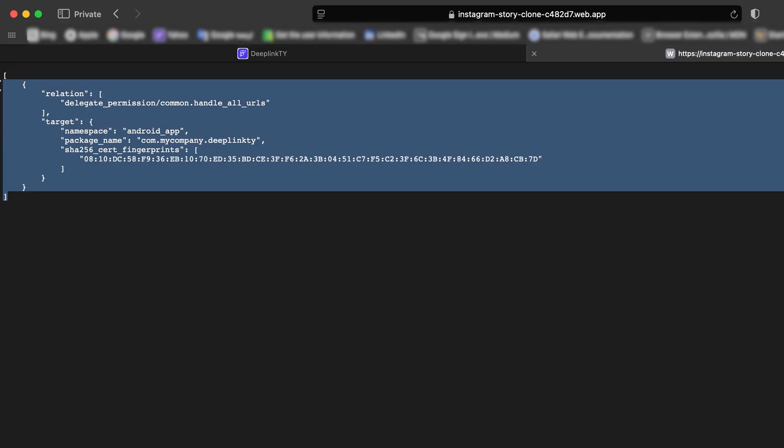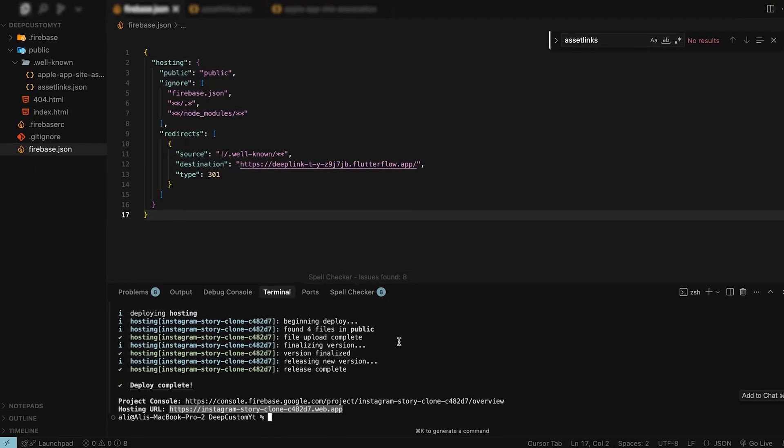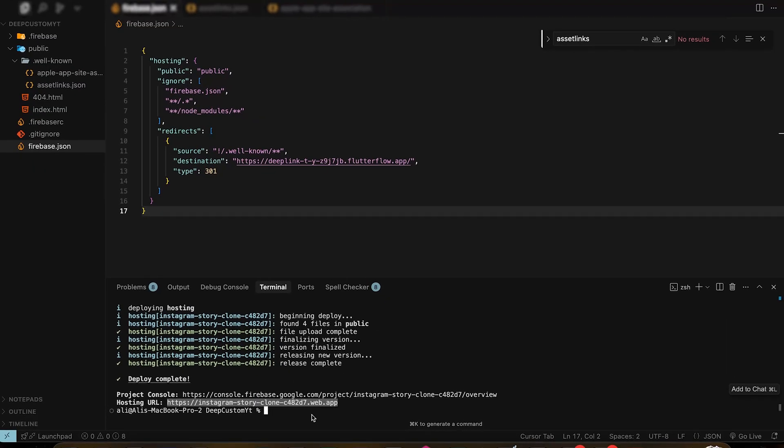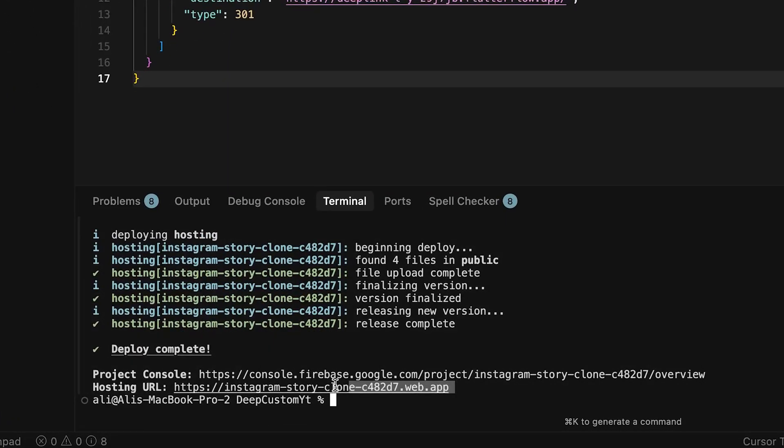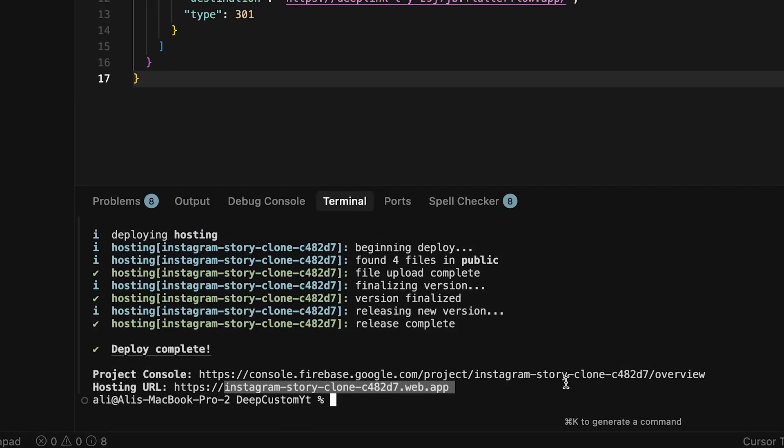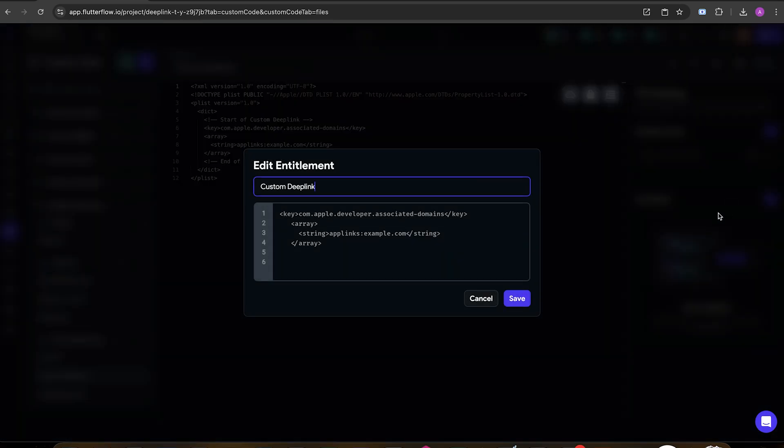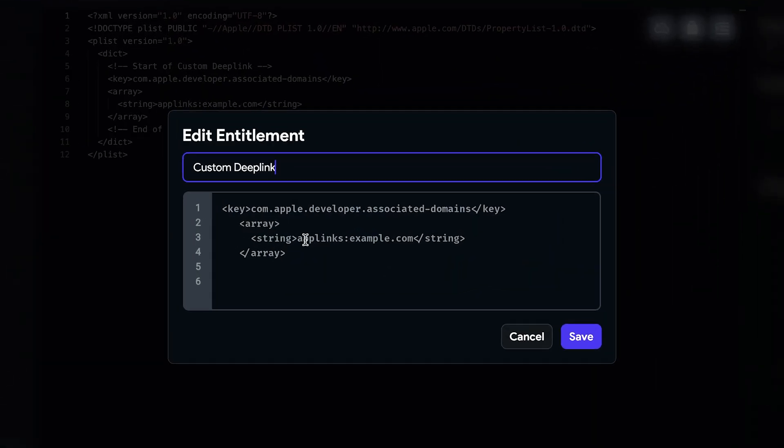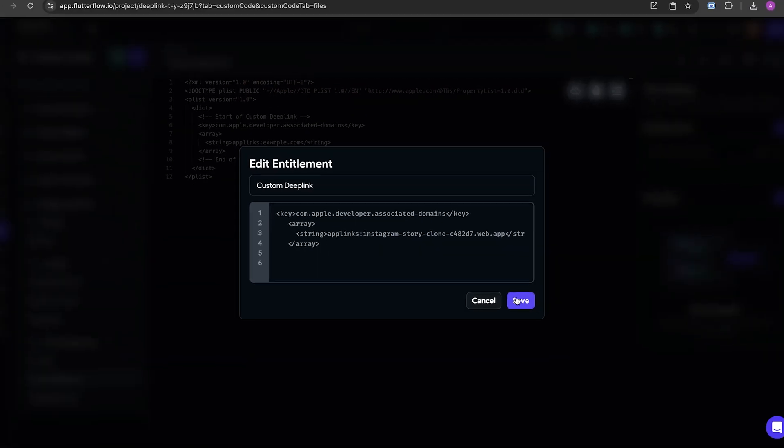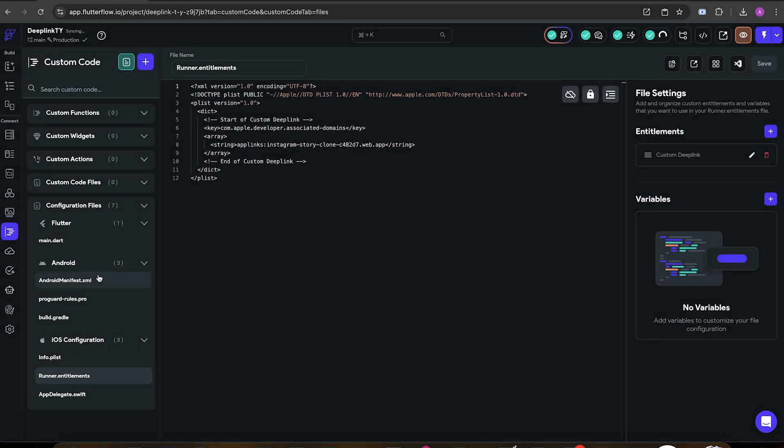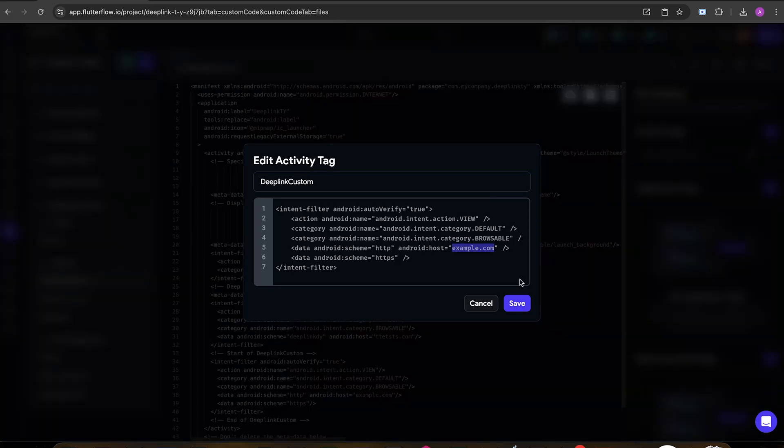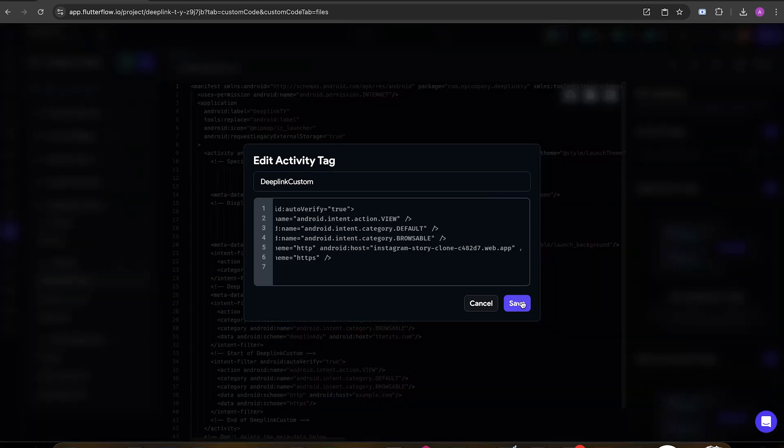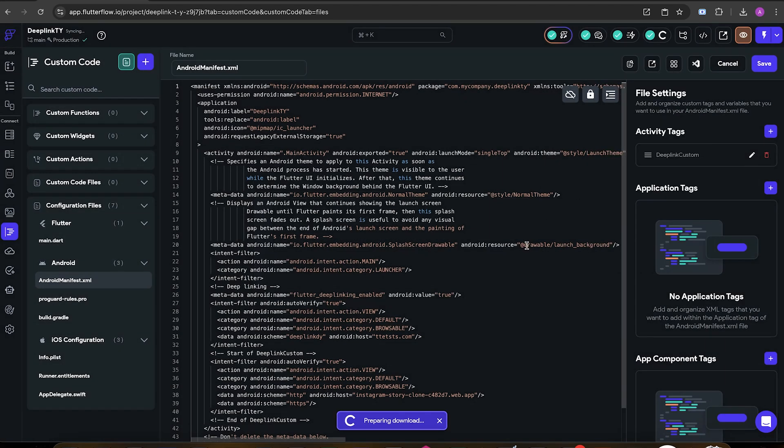So slash dot well-known slash assetlinks dot json. We can see the file hosted over here. Amazing. Now do you remember the example.com domain we need to replace? Copy the domain and come back to custom code and edit our entitlements and put it exactly where example.com was and click save. Don't forget that. Also put the domain here and don't forget to save it and download the code again.